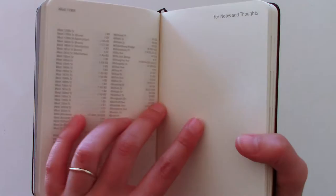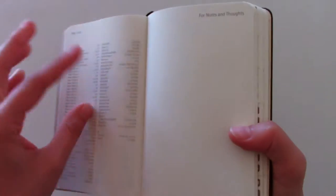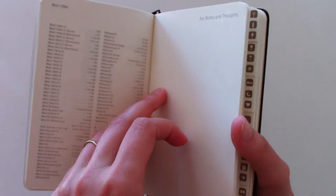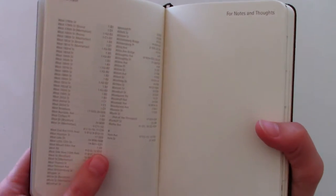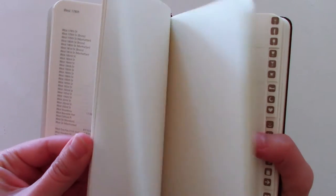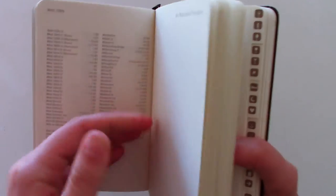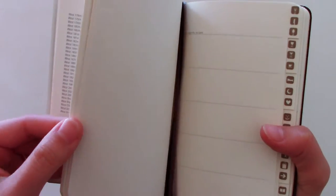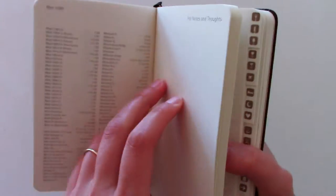And then here, you have the blank pages. I believe it was 34 or so. I personally use these for journaling.